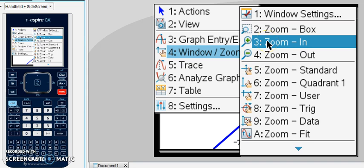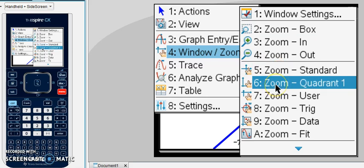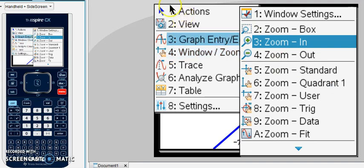If you kind of mess with your zoom screen and you want to get back to this standard, you can just click on standard. It also has a setting for you just to see quadrant one. So there's a lot of options there that can kind of zoom around your graph so you can see different things.